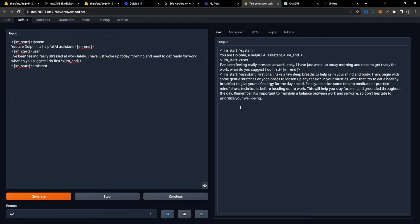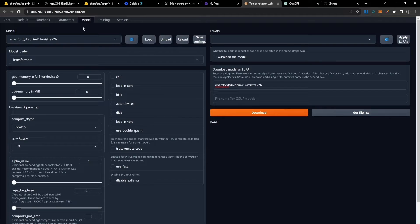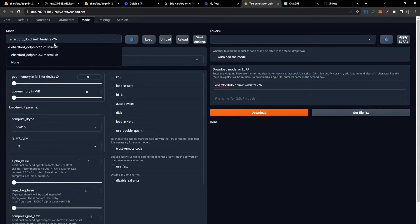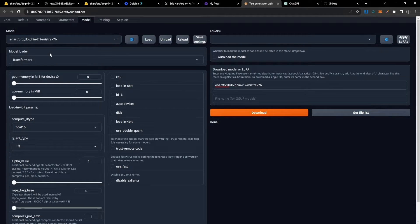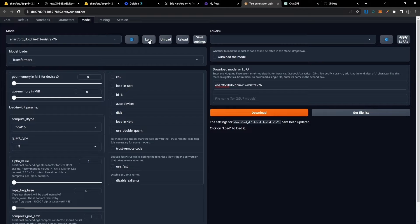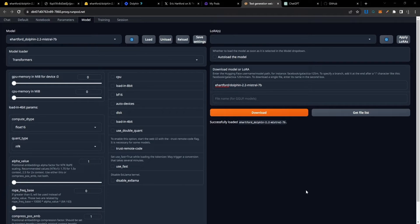Let's go ahead and switch to Dolphin version 2.2. I'll just select it over here, and once it's ready, I can go ahead and select Load to load the model. It successfully loaded model version 2.2.